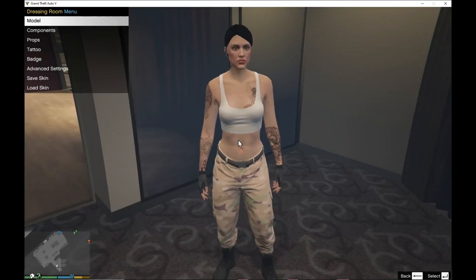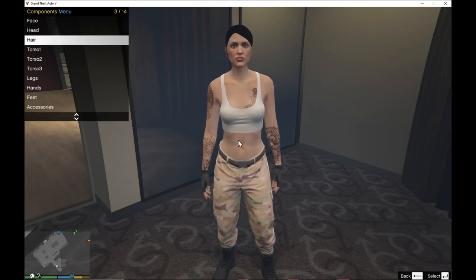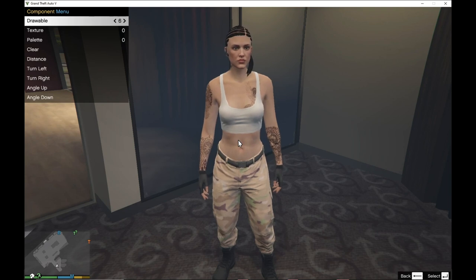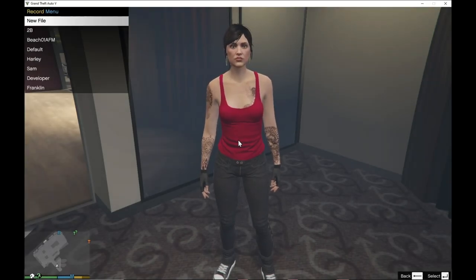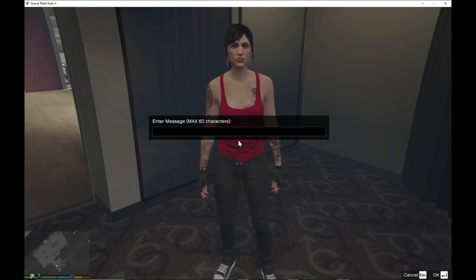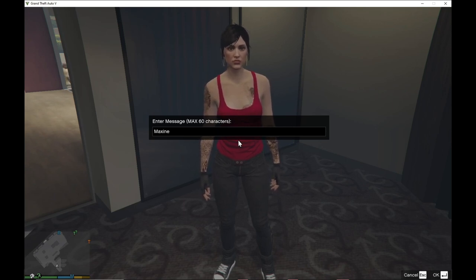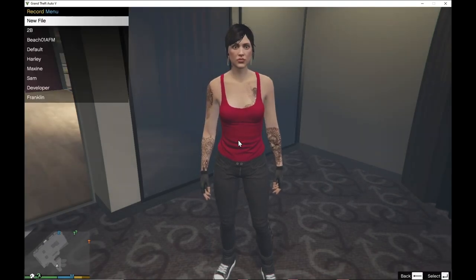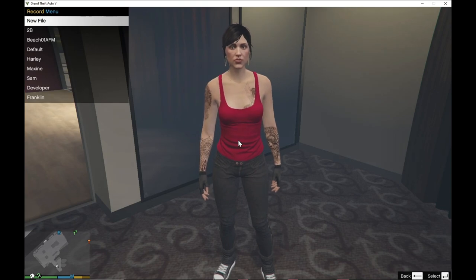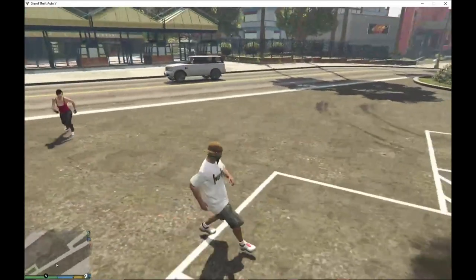You can change your hairstyle if you want to in the dressing room. Save the skin and then name it as a new file — I'm going to call my girlfriend mod 'Maxine.' Press OK and now your girlfriend has been saved. Back out of here and there she is right there.